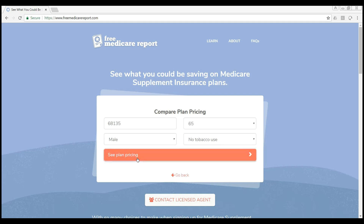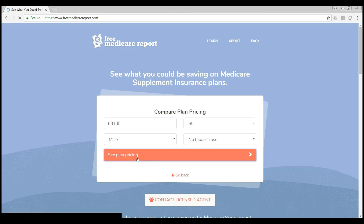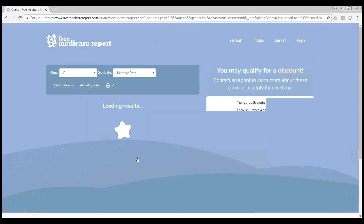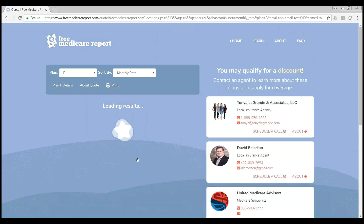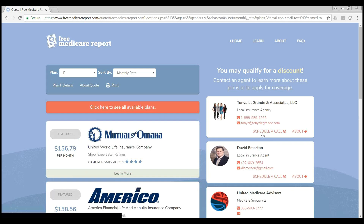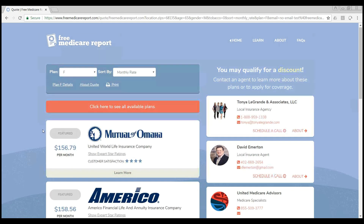We'll go ahead and click 'See Plan Pricing.' The consumer will then see a set of featured plans or valued plans. On the right-hand side, you can see our current agents that are advertising in that area with their contact information, a picture, a logo, and a schedule-a-call or about page.